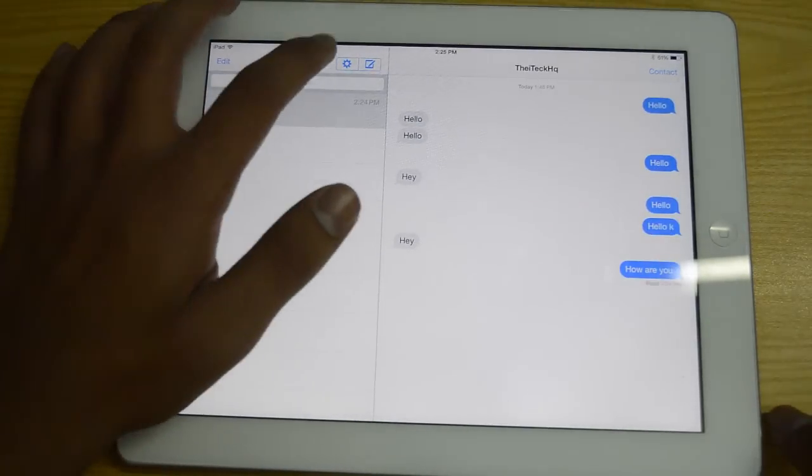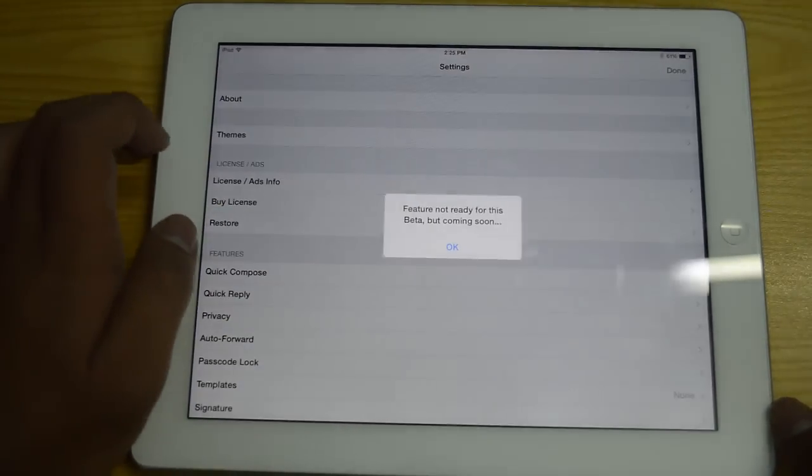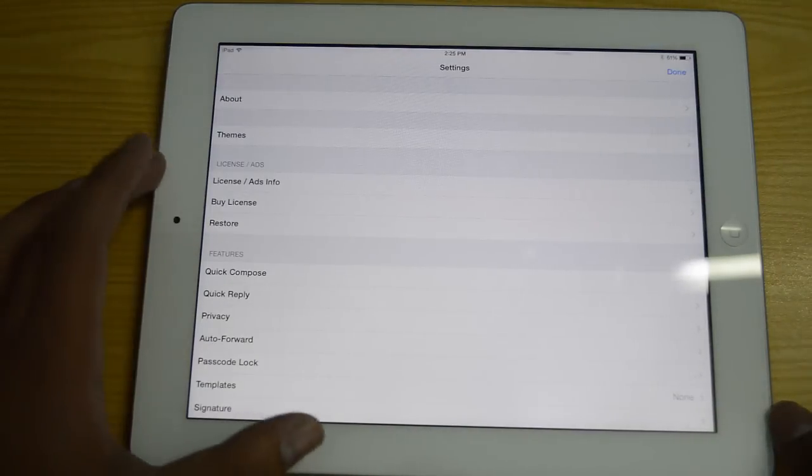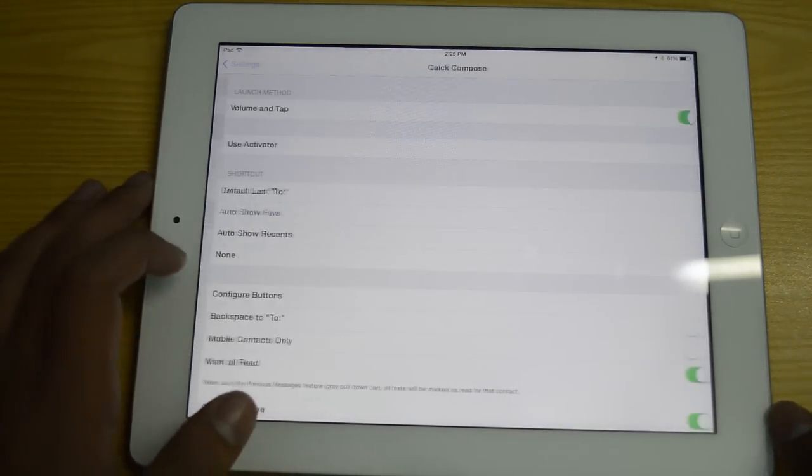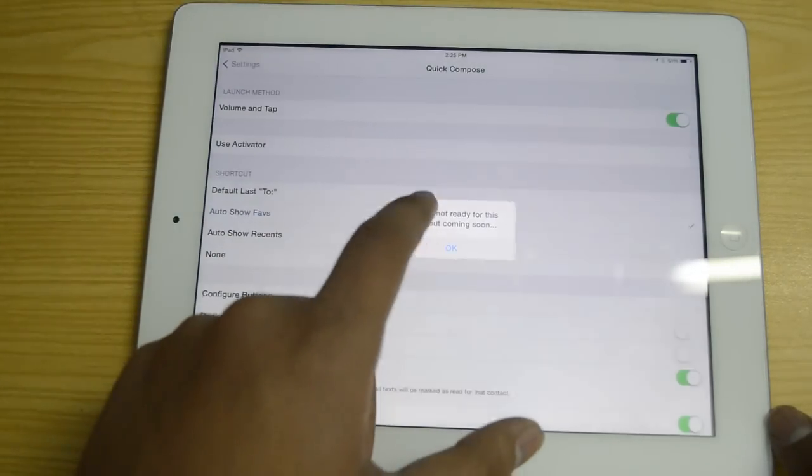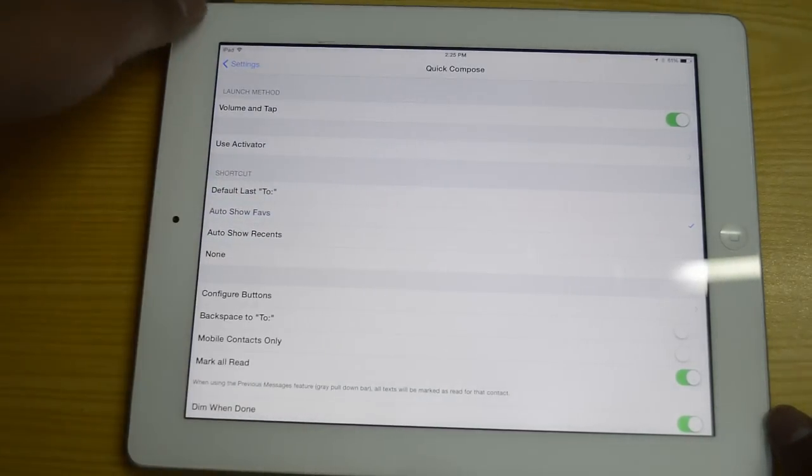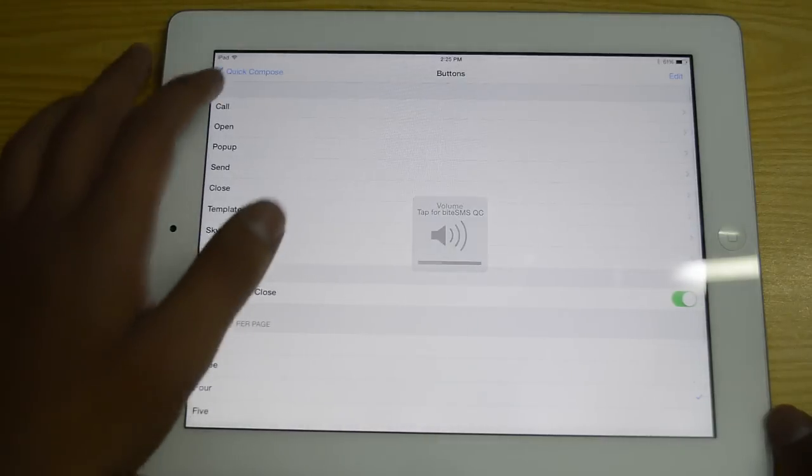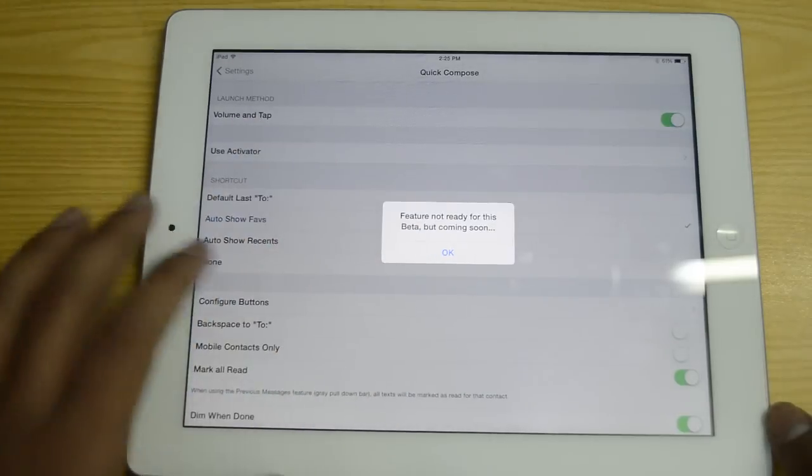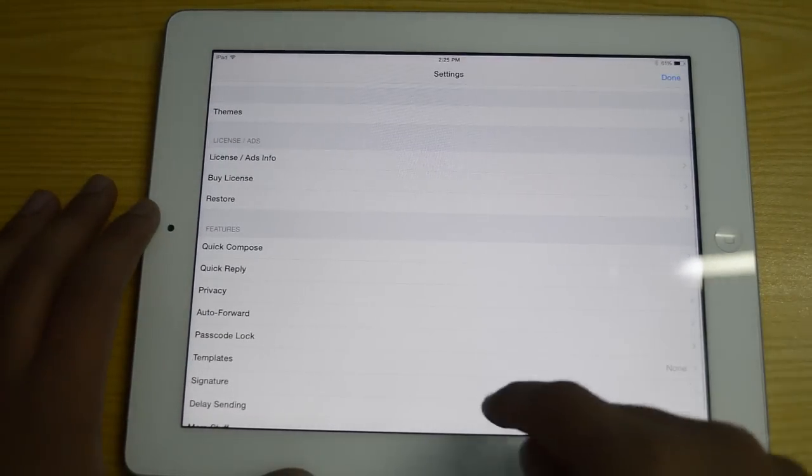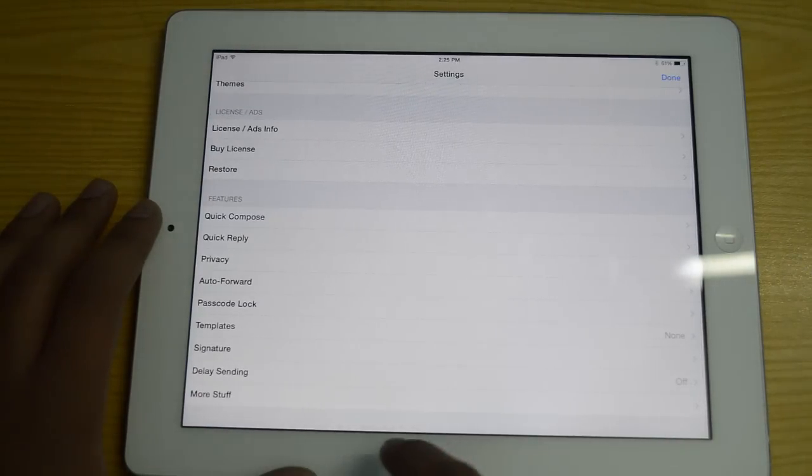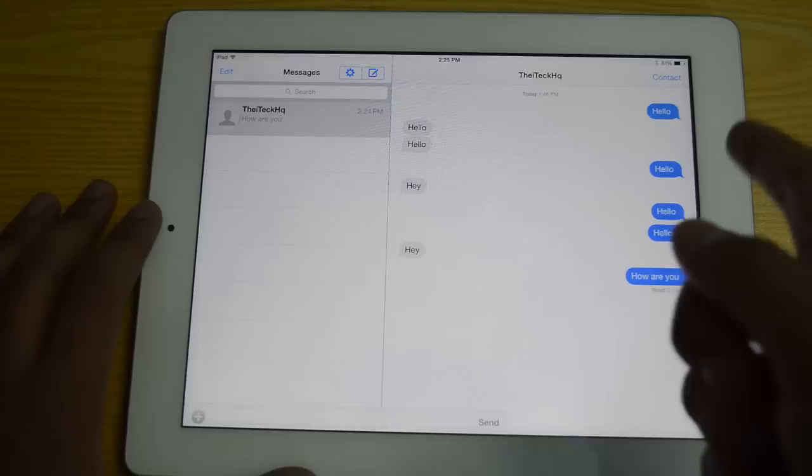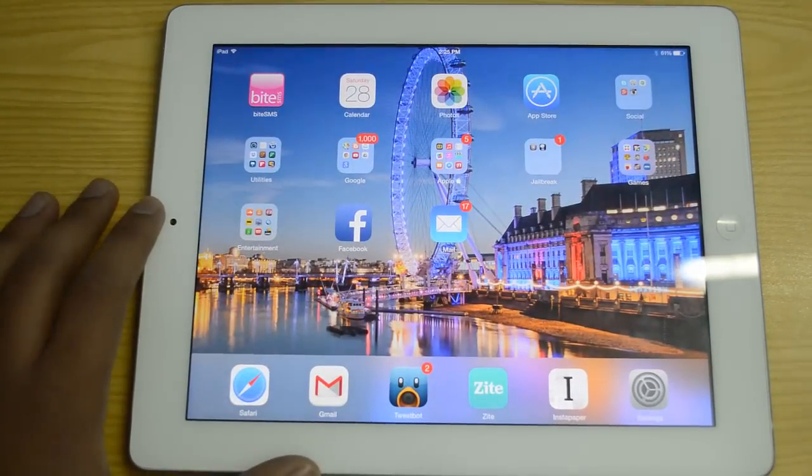If you go to settings we have things like quick compose, you can also have themes which is not really ready for this beta, but we also have things like quick compose and quick reply. As you guys can see you can also set an activator method as well to invoke this feature. Again this is not ready for the beta, so right now it's only volume and tap, but again you have other options as well or you can add any activator method to invoke this feature. You can also add a password lock, have auto forward, you have signatures, have templates, stuff like that.